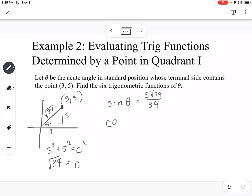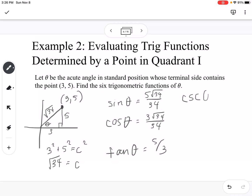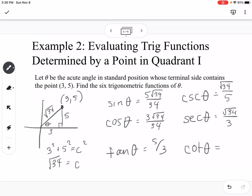Using that to find our 6 trig functions: sine of theta is 5 over √34, which simplifies to 5√34 over 34. Cosine is 3√34 over 34. Tangent is 5/3. Cosecant is √34 over 5. Secant is √34 over 3. And cotangent is 3/5. You can do that given any point — just by the point you should know which quadrant you're in, and then you can turn it into a triangle to find your 6 trig functions.